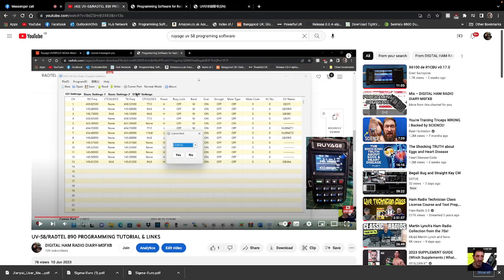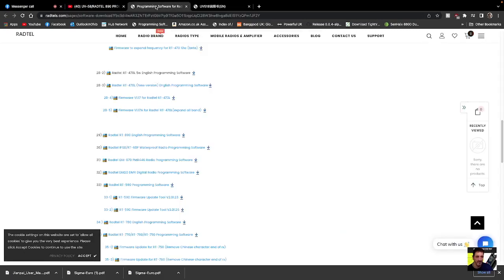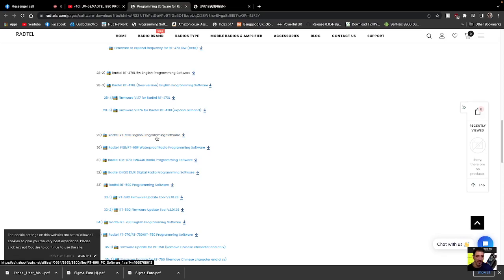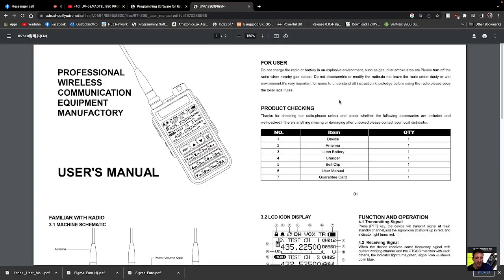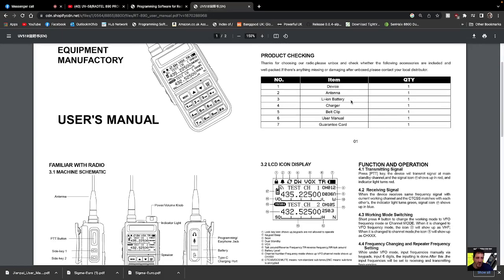Just great fun to use. Here's the programming software which you can download here. Just go down to number 29—it's the Radtel RT 890 English programming software. That's the one you want. And here's the manual, quite a basic manual but it's all there.